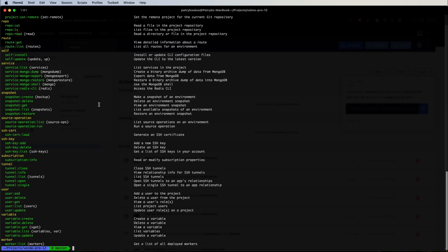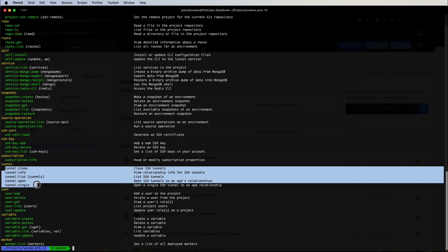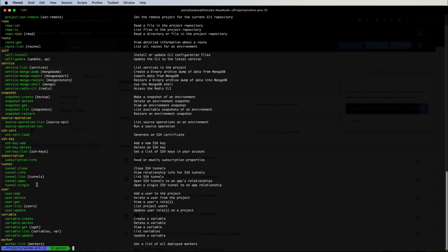We have project sections so we can manage our projects. And we have snapshots. Those commands are useful for creating backups, snapshots, restoring those and so on. Here we have tunnel sections.